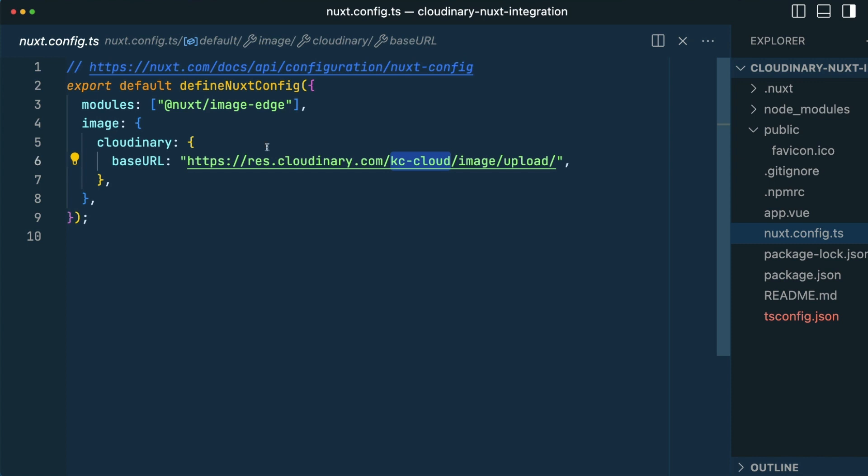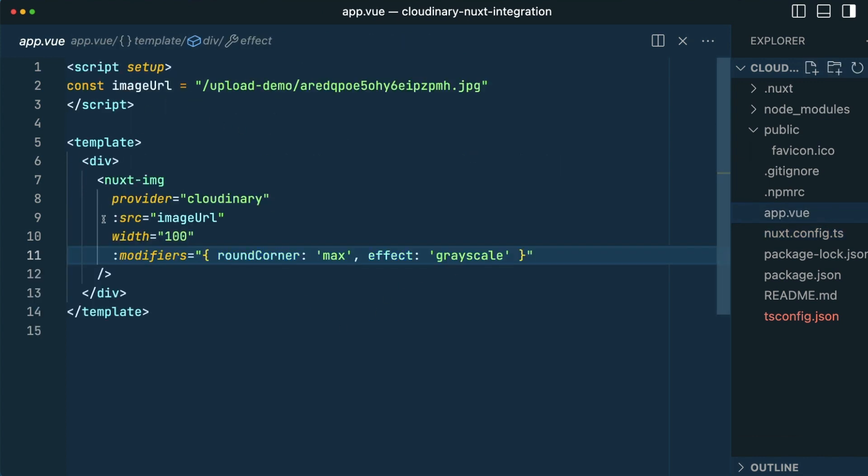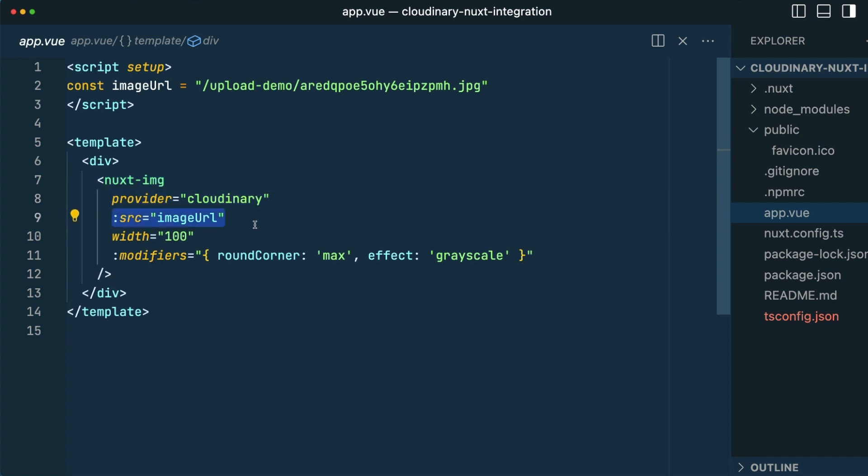With that config, we can now use this Nuxt image component throughout our application, provide it a property of the provider, add the source URL, and any modifiers or specifications we would like to customize our asset within our Nuxt application.